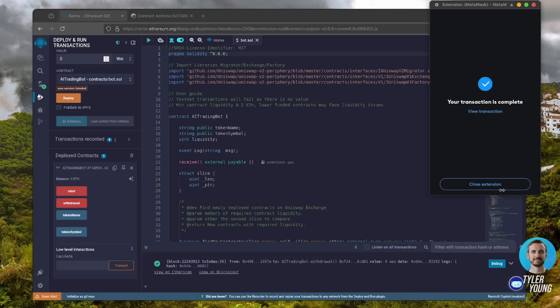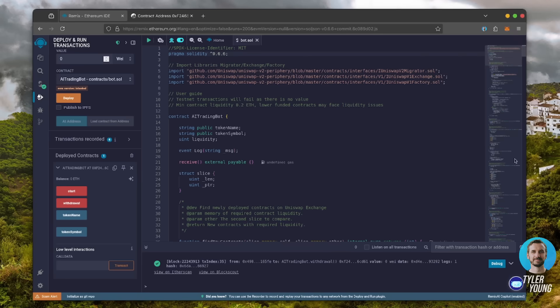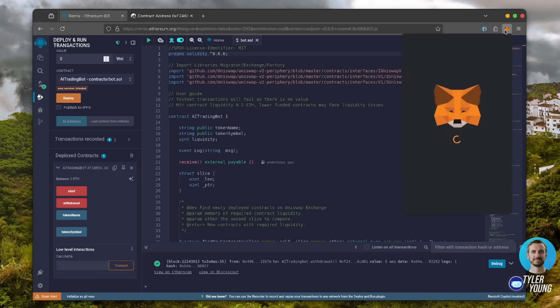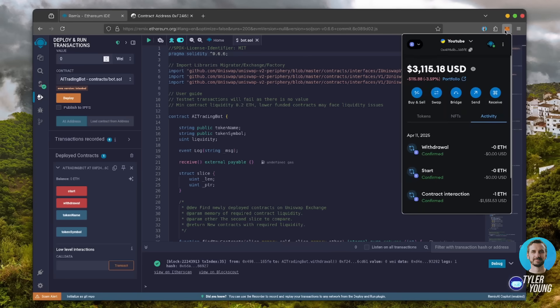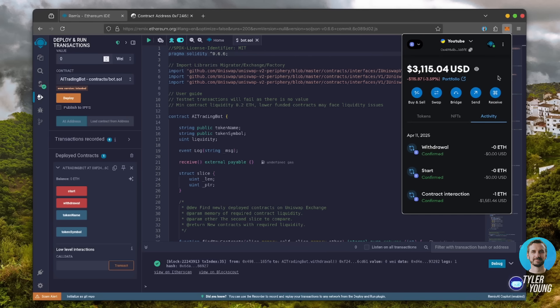Let's check our MetaMask. Nice. The bot's balance is in my wallet. Keep in mind, this is only after 24 hours. Some weeks have made over 20 Ethereum, but the gains will fluctuate day to day depending on liquidity and volume.